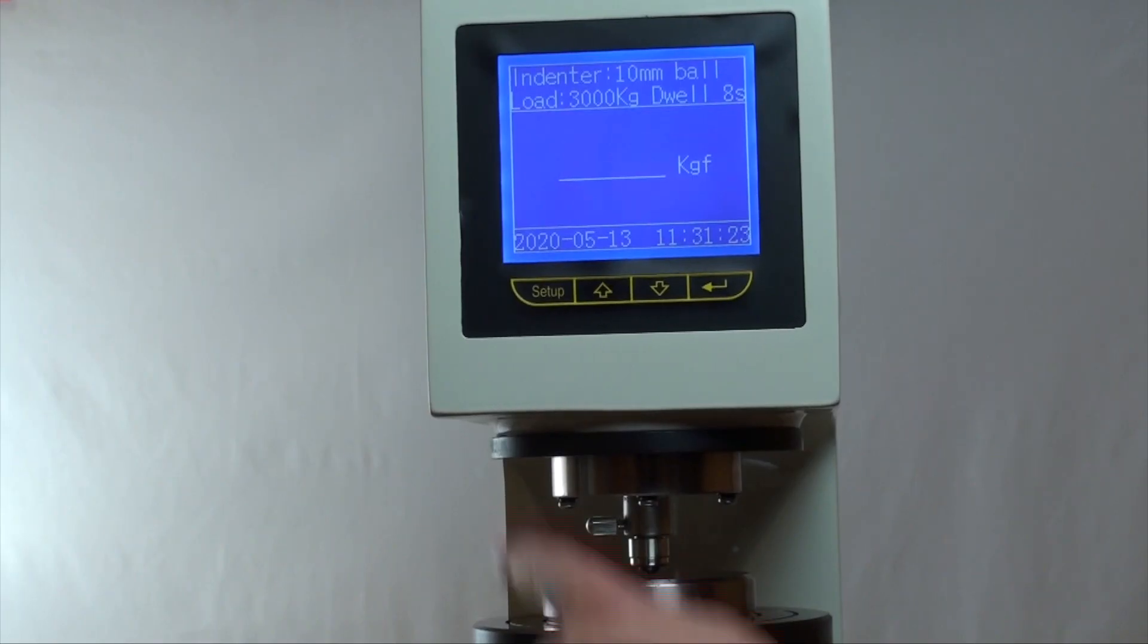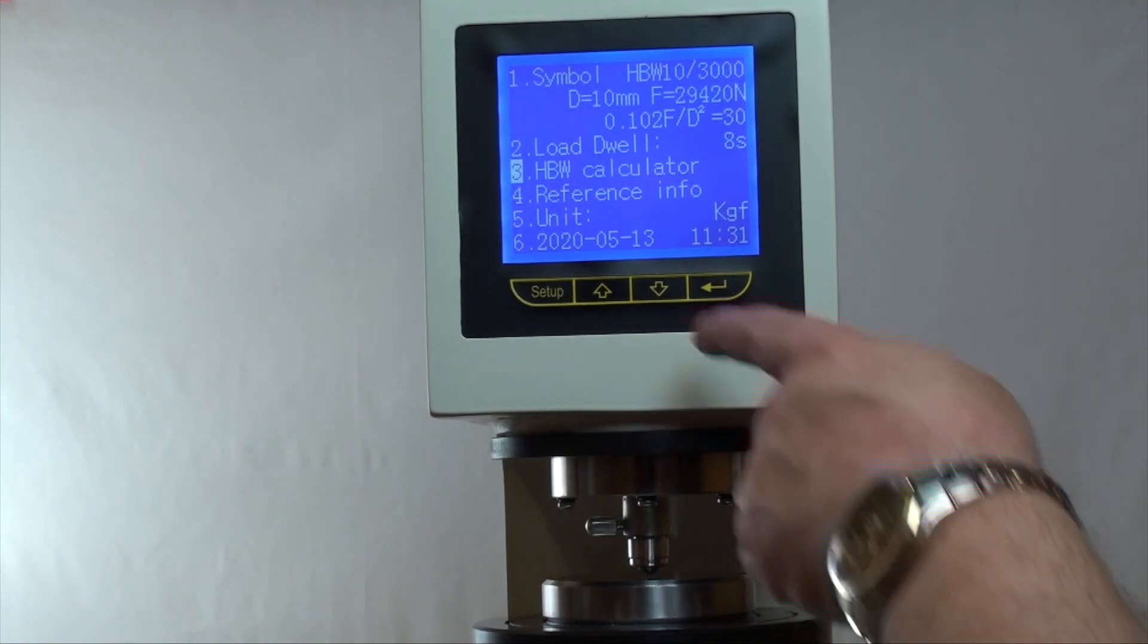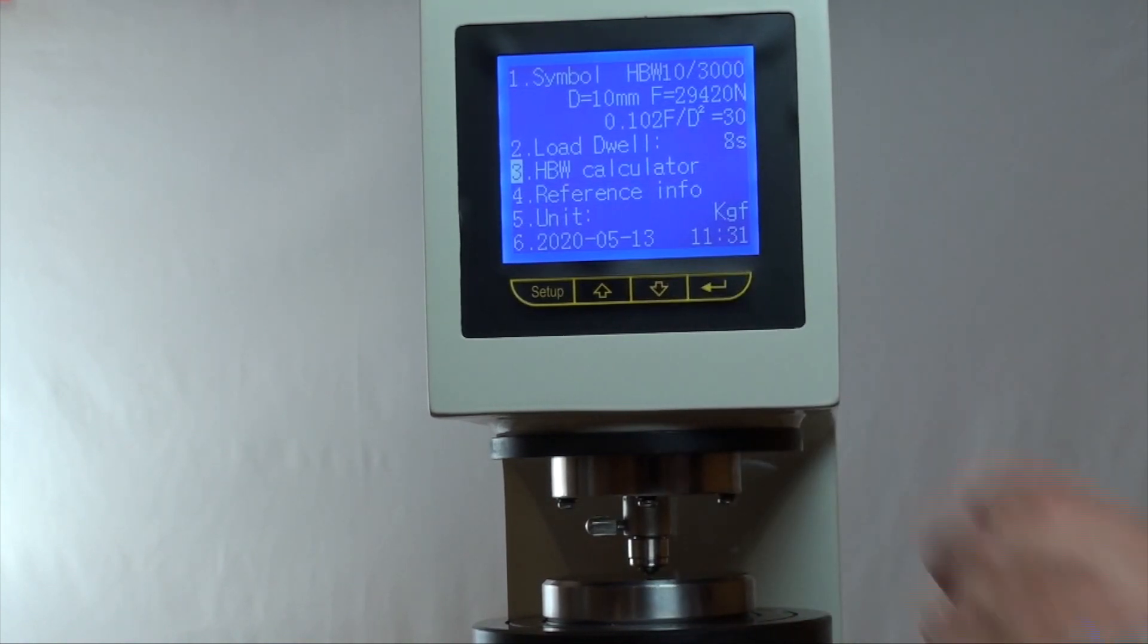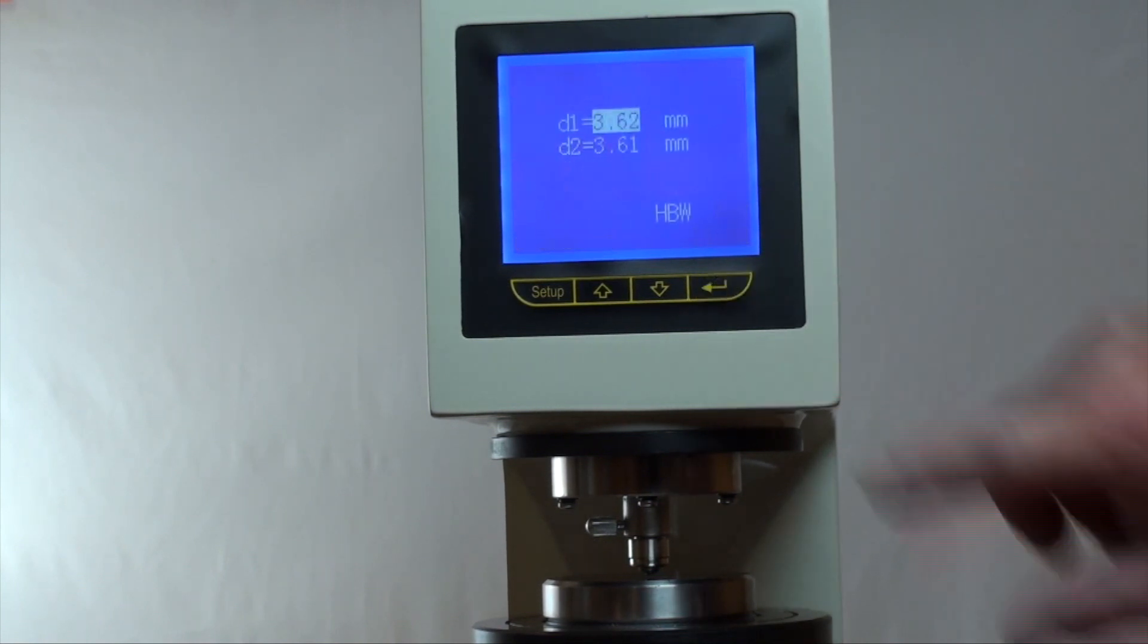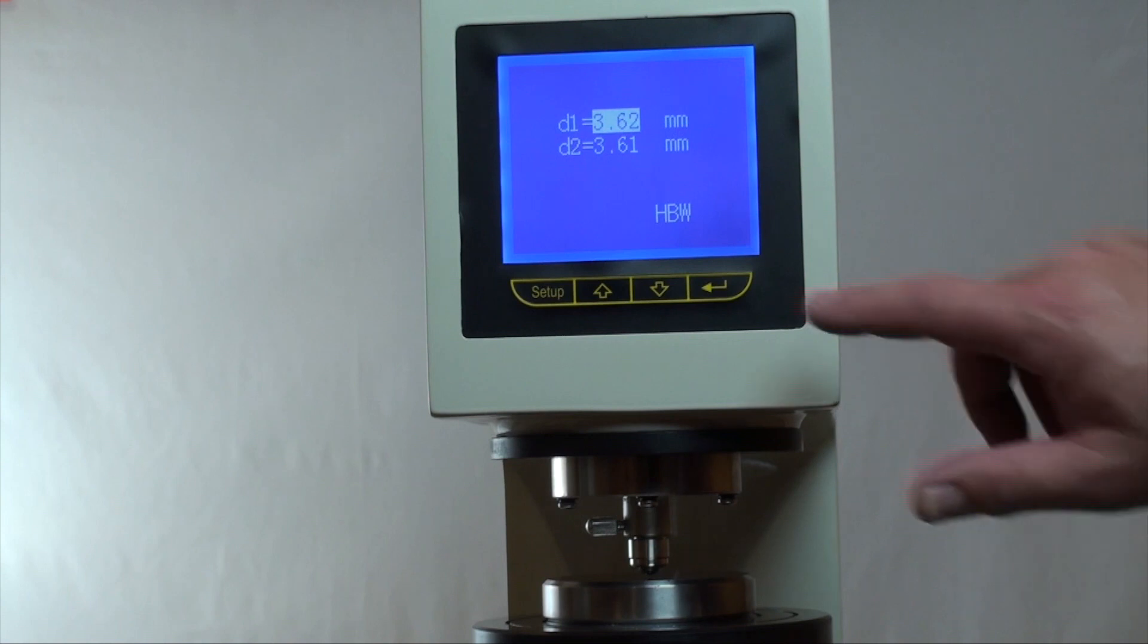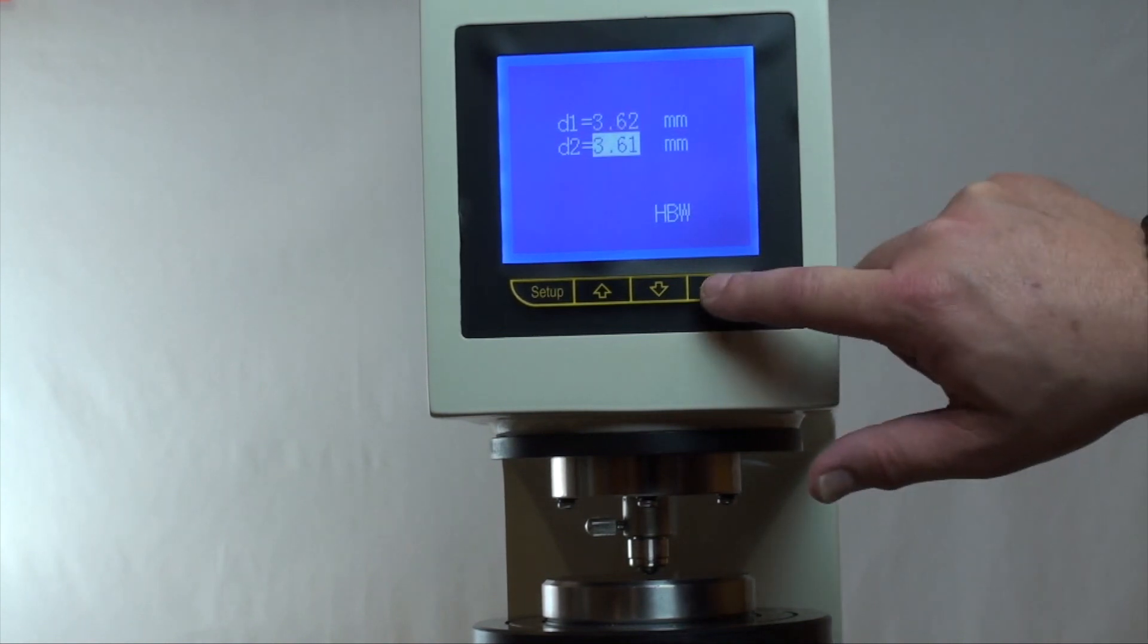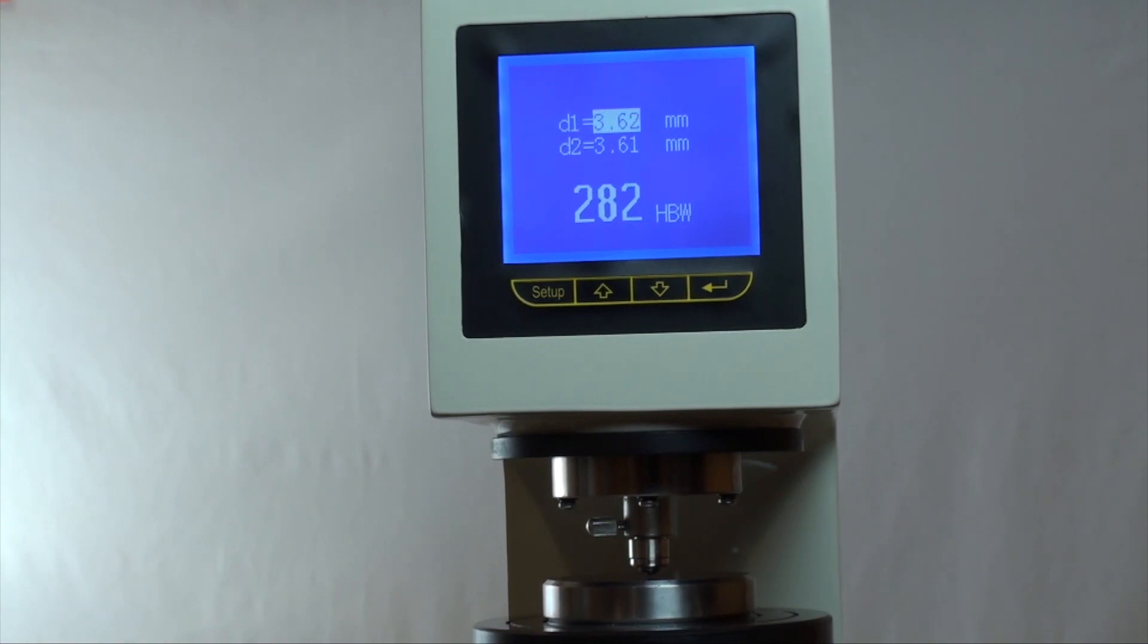Now press setup, then press the up or down arrow key to move the cursor to HBW calculator. Press the enter key to confirm. Then press the arrow key to enter the values of the two diameters, D1 and D2. Press enter to confirm. At that point, the Brunel value will appear on the screen.